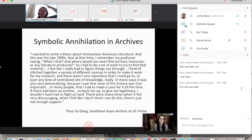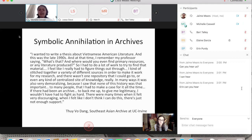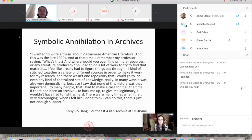This sense of not seeing yourself represented extended to archives. Thuy Vo Dang, archivist at the Southeast Asian Archive at UC Irvine, said: 'I wanted to write a thesis about Vietnamese American literature in the late 1990s, and my professor said, what's that? I had to stitch together sources — there was no centralized repository. It was demoralizing. I saw that none of this history was important to many people. If there had been an archive to back me up, I wouldn't have had to fight as hard.'